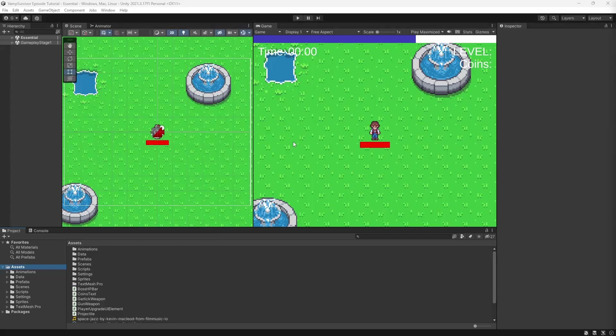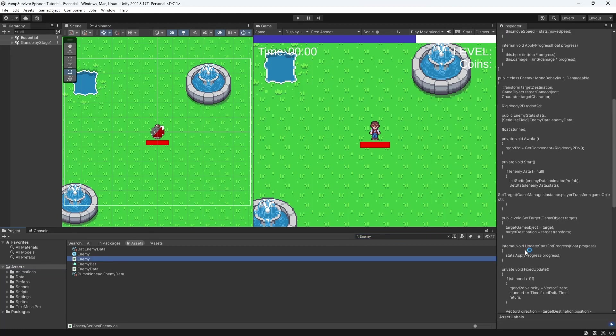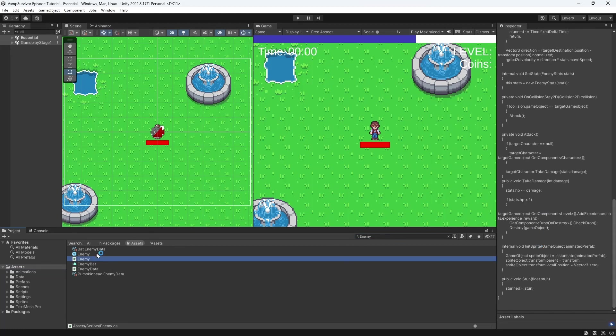Welcome to episode 38 of Vampire Survivors like game in Unity. Knockback. Let's make it possible for our weapon to knockback, so when you strike the enemy it will be pushed back.